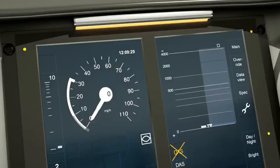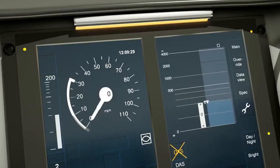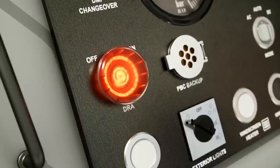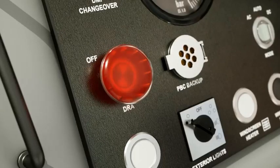Once a movement authority has been received to pass the block marker or signal, and assuming any applicable station duties have been completed, the driver must then reset the DRA to off,